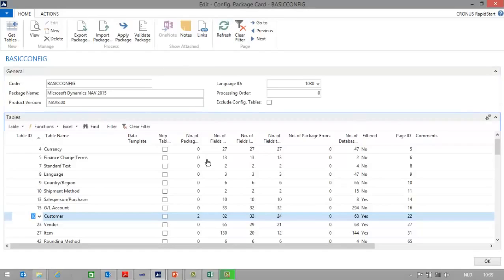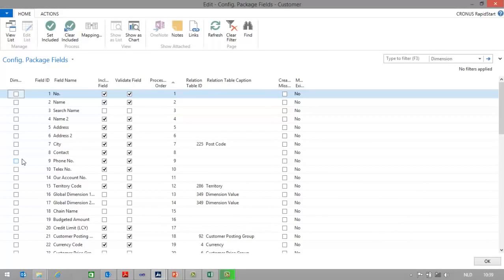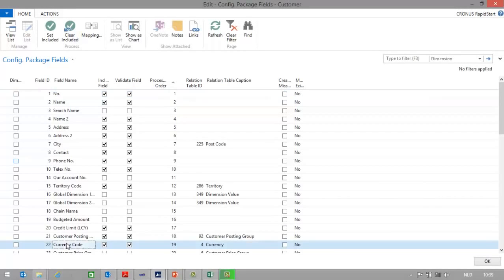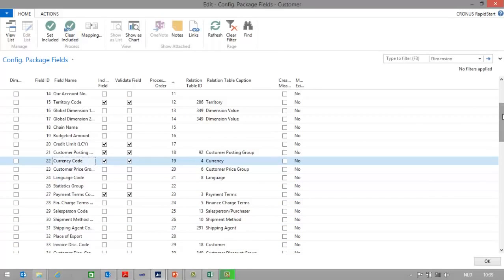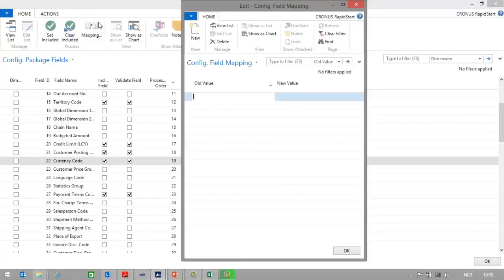In NAV, I can go to the configuration package in Rapid Start Services. If I would like to map values from the customer table, I will select the customer table. I will go to the table fields, and there I can select the fields for which I would like to do a mapping. For example, I would like to map the currency code field. In the ribbon, I will click on mapping, and there I can map old values with new values.